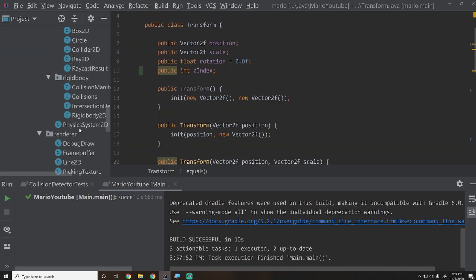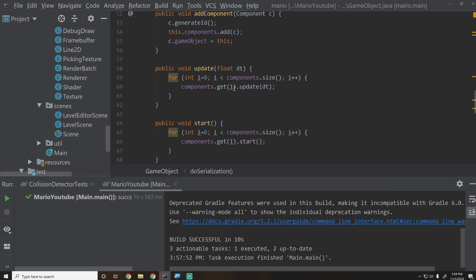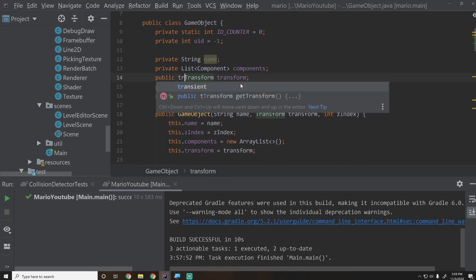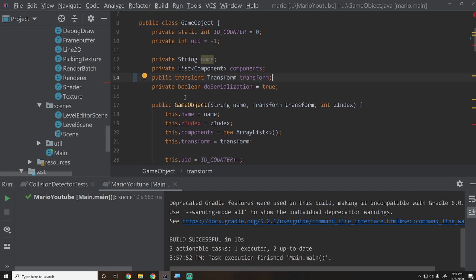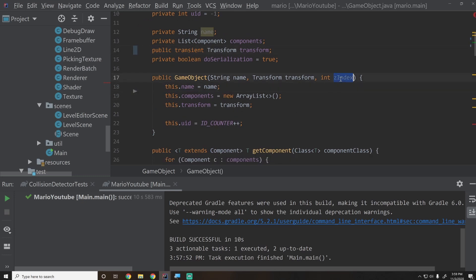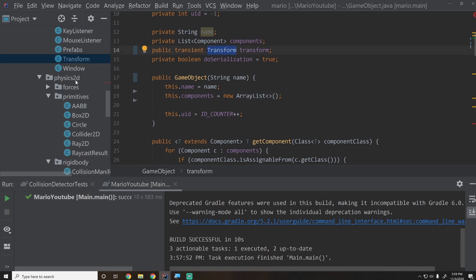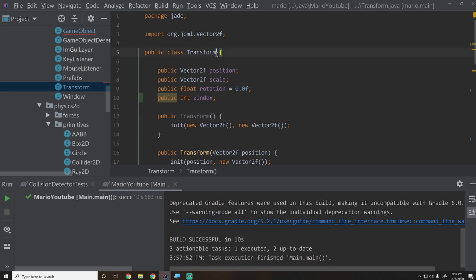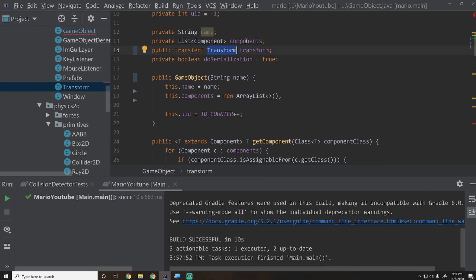Now that we have z-index inside Transform, let's do a bit more refactoring. In the GameObject class, I'm going to mark the transform field as transient and remove the standalone z-index field. Transform should really be a Component — right now it doesn't extend Component, but it should. So I'll make Transform extend Component and import it.